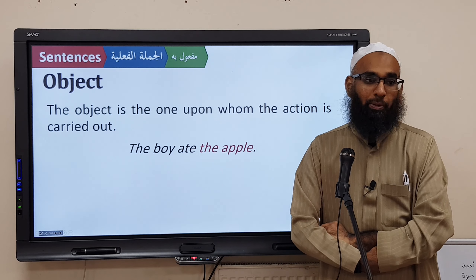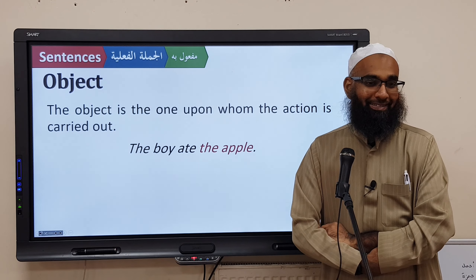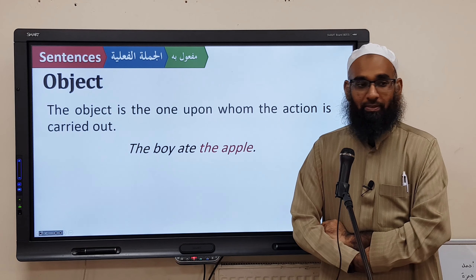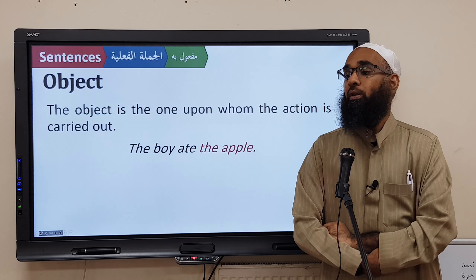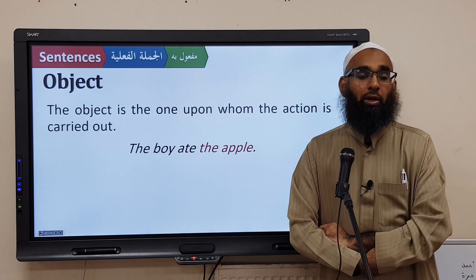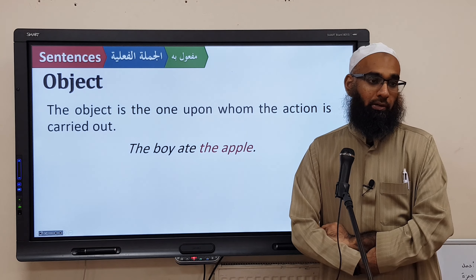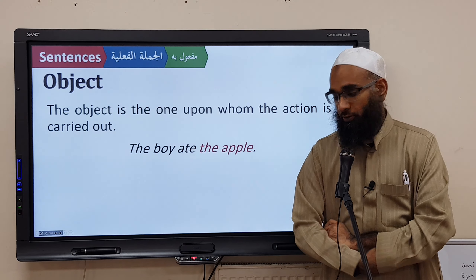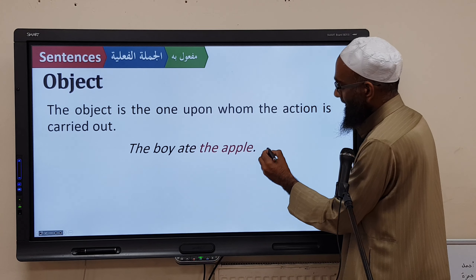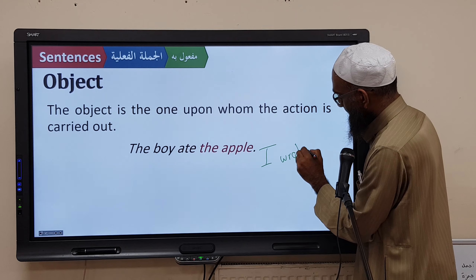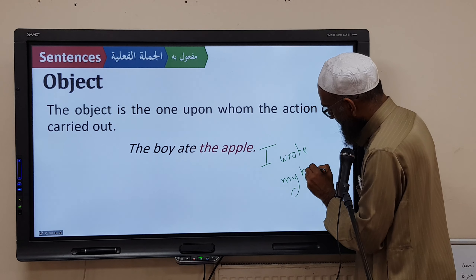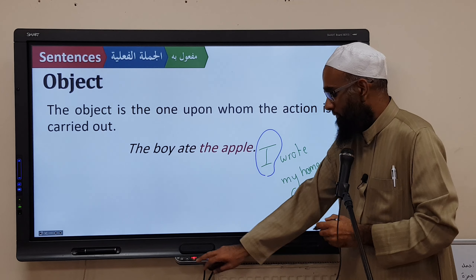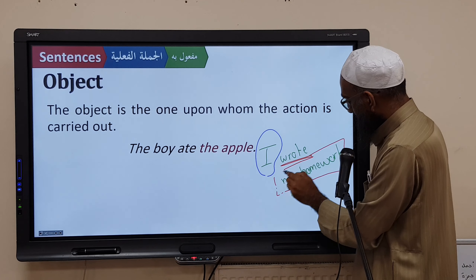Let's use more examples. 'The boy kicked the ball' — the ball is the object because it is being kicked. 'I wrote my homework' — 'my homework' is the object of 'wrote.' In this sentence: 'I wrote my homework' — 'I' is the subject, 'wrote' is the verb, and 'my homework' is the object.